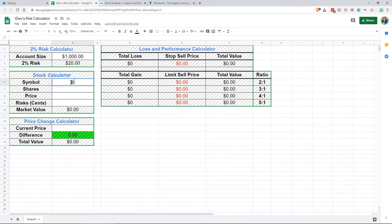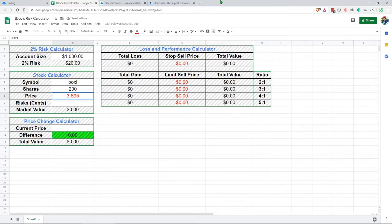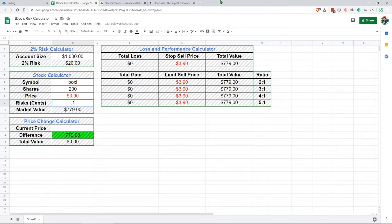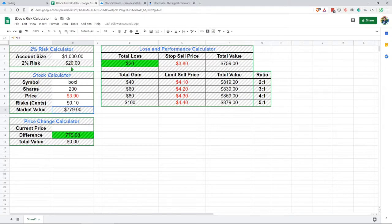For example, I go through, taking Boxel, got 200 shares, $3.895 per share. I want to risk $0.10. If the total loss is less than the 2% number of your account, then you should do it. You should never risk more than 2% of your account because you're trying to survive when you're first learning, right? You're not trying to blow all your money.